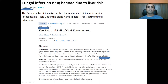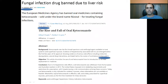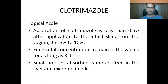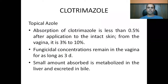Oral ketoconazole was banned in the UK in 2013, and an article published in 2015 talked about the rise and fall of oral ketoconazole. Since 2011, ketoconazole has been under constant review, and different countries have banned oral forms of ketoconazole for treatment of fungal infections.